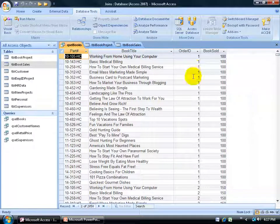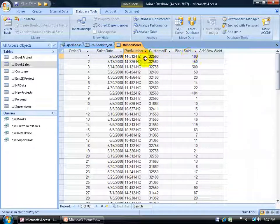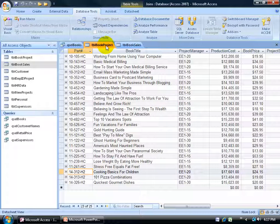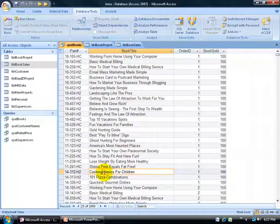The second red flag is when I look at the order ID field — the ID is duplicated, and it shouldn't be because it's a unique field with a primary key tied to it. For example, in the book sales table, order ID 1 refers to a particular sales date, part number, customer ID, and book sold. That part number, 14312H2, refers to the book 'Cooking Basics for Children' in the book project table. When I go back to my query, that one entry is the only one it got right — everything else is bogus.